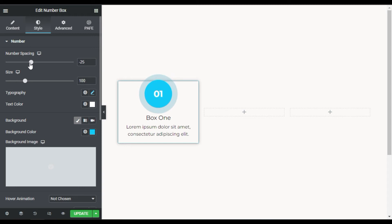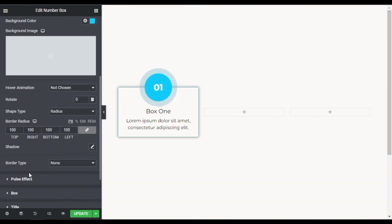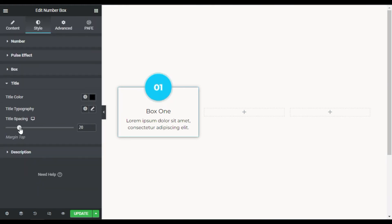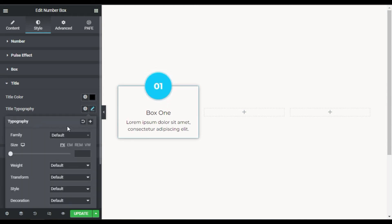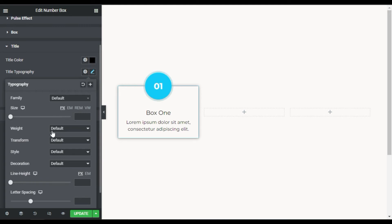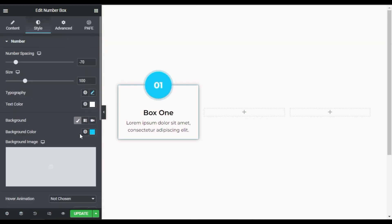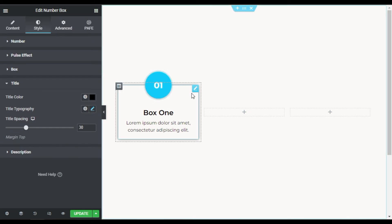After adding the padding I will align this circle over the top line. For this I will go back to the Number section and reduce the spacing — I will make it minus 70 — so it will look like that. Now I will go to Title: first I will increase the title spacing to 30, then change its weight to 600 and increase its size to 25.